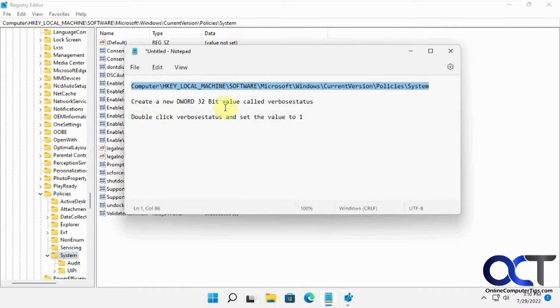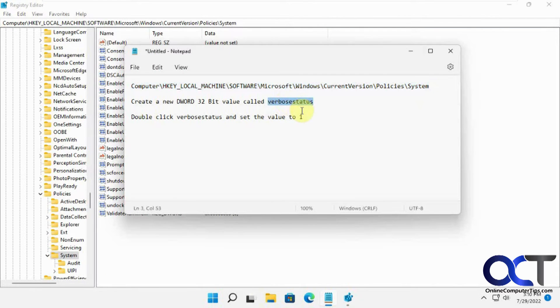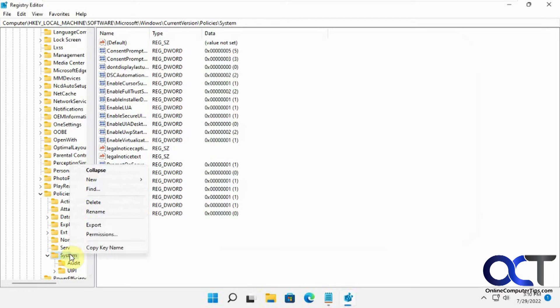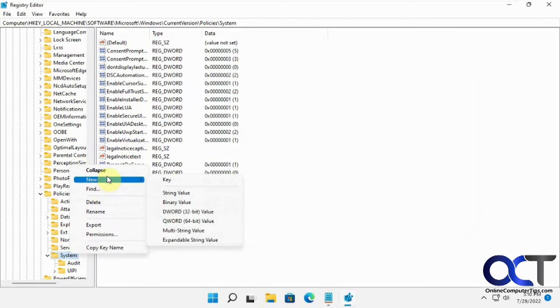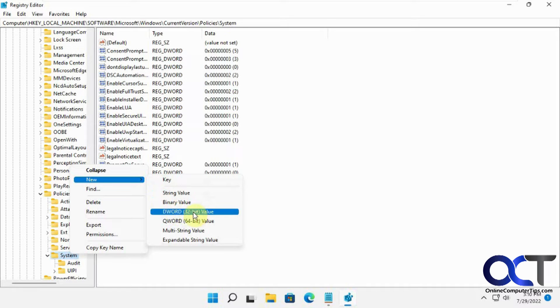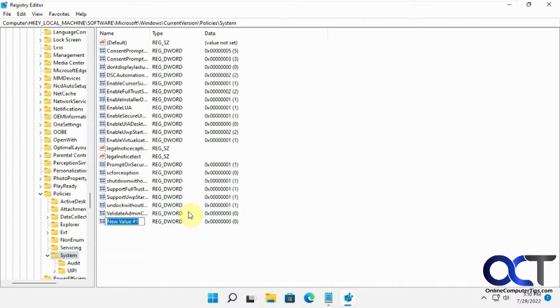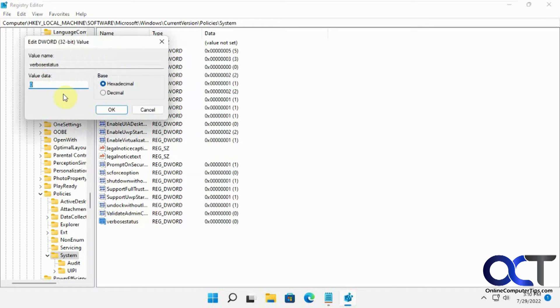And then within System, you want a new DWORD 32-bit value called verbose status, just like that. So you can right-click on it. New DWORD 32-bit value. Make sure it's the 32-bit one here. Paste it in here. Enter. And then you just want to double-click it. Change it from 0 to 1. And then OK.